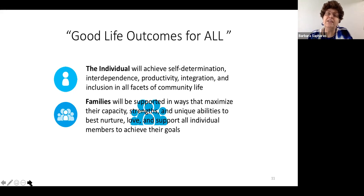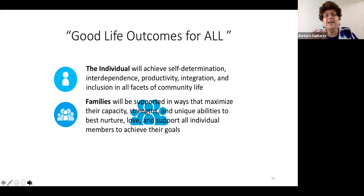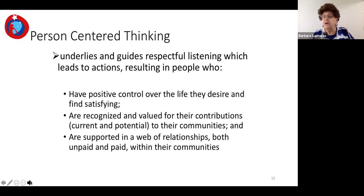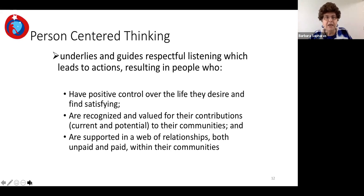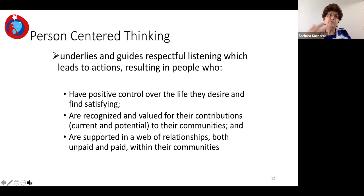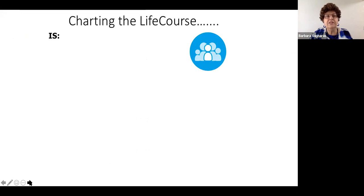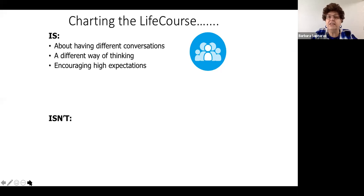We want families to be supported so their resilience and strengths are recognized and enhanced so they can care for and support the people in their family. In person-centered thinking — which applies regardless of what service system you work in — we want people to have positive control over their life, to be recognized as contributing members of their community, and to have both paid and unpaid supports. We want people to get better lives, not just better paperwork.